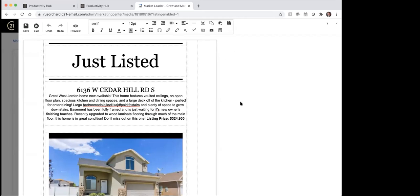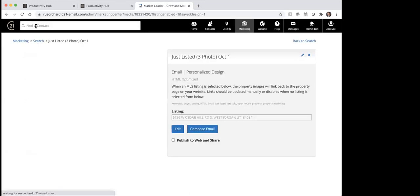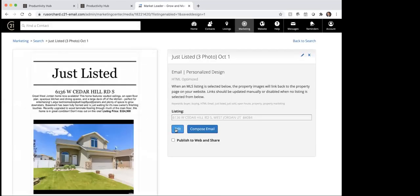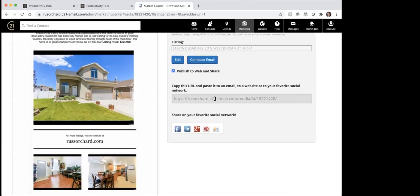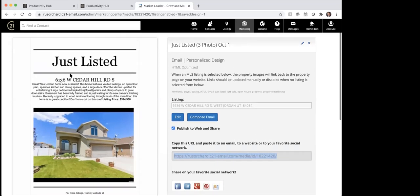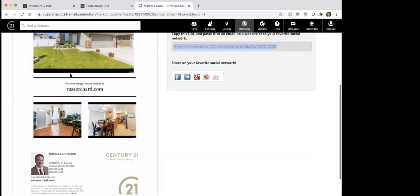So what we're going to do then is now that I've saved that, I can come up here and click on exit. Once I click on exit, now you can see down here it gives me the option to edit or compose an email, or I can publish to share to the web. So if I click on that, you can see it brings up and gives me a link — if I took this link and dropped it into any of the social media or click just into Facebook here, it's now going to create this as a just listed that I could share on social media.